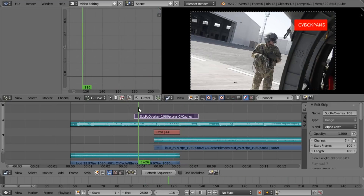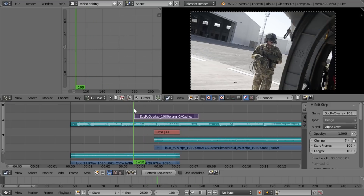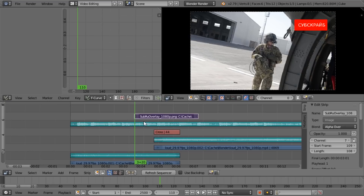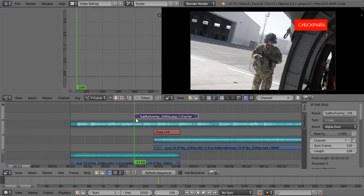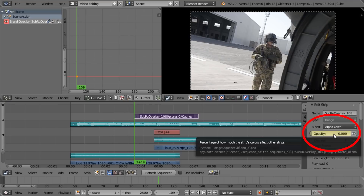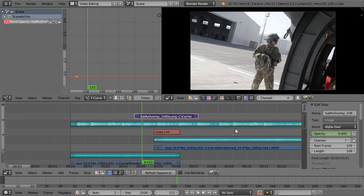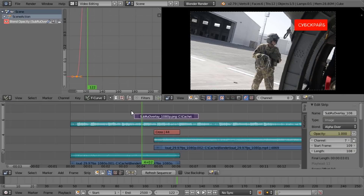The only thing left is to fade this image in. We're going to make keyframes: go to the first frame using arrow keys, set opacity to zero, and press I while the mouse hovers over the opacity value. Then move a bit to the right, set opacity to one, and press I again.